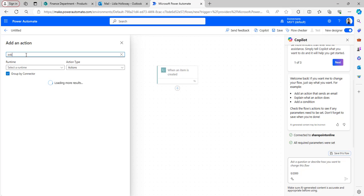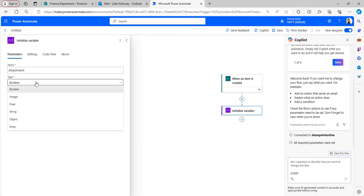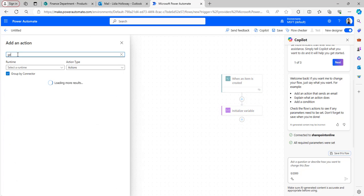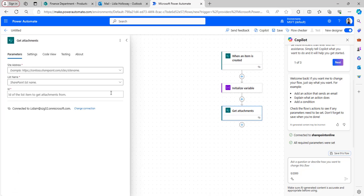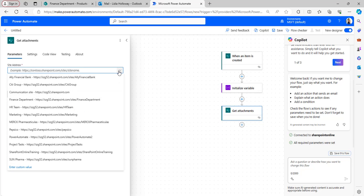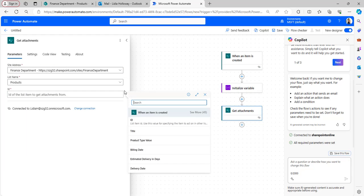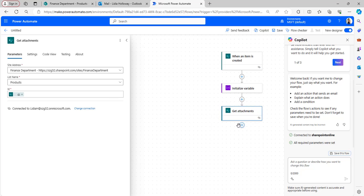After that, add an Initialize Variable action, name the variable, and select the type as Array. Next, add a Get Attachments action. Whenever an item is created in the SharePoint list it will retrieve the attachments. Select the site address, list name, and in the ID column take the value from dynamic content under 'When an item is created'.